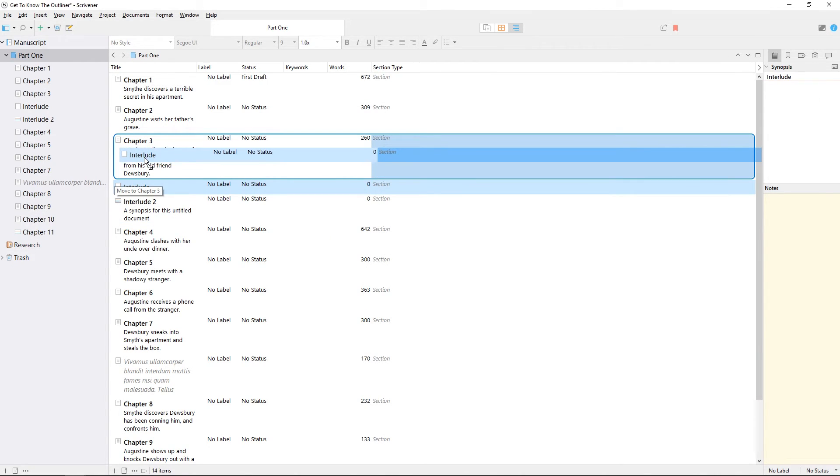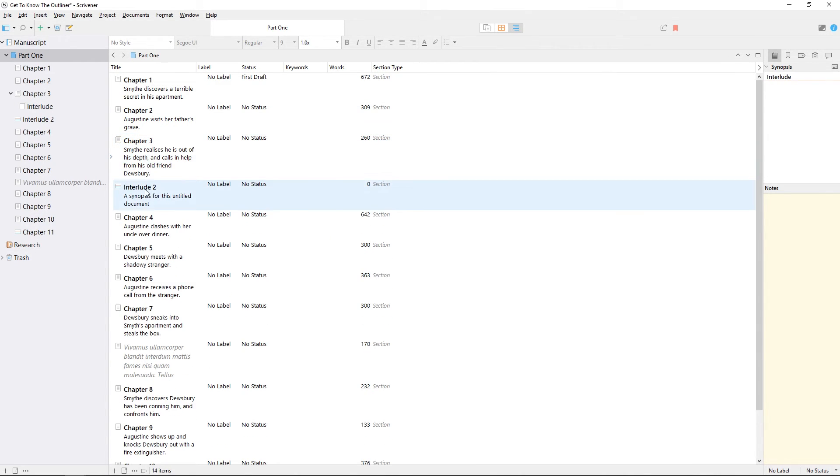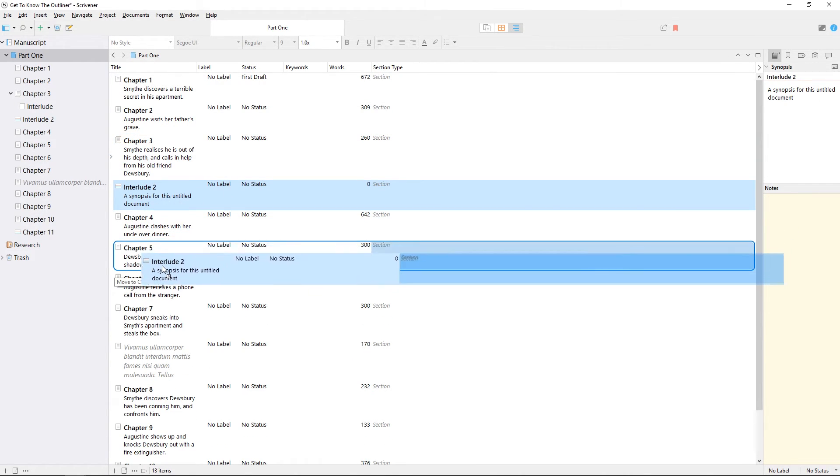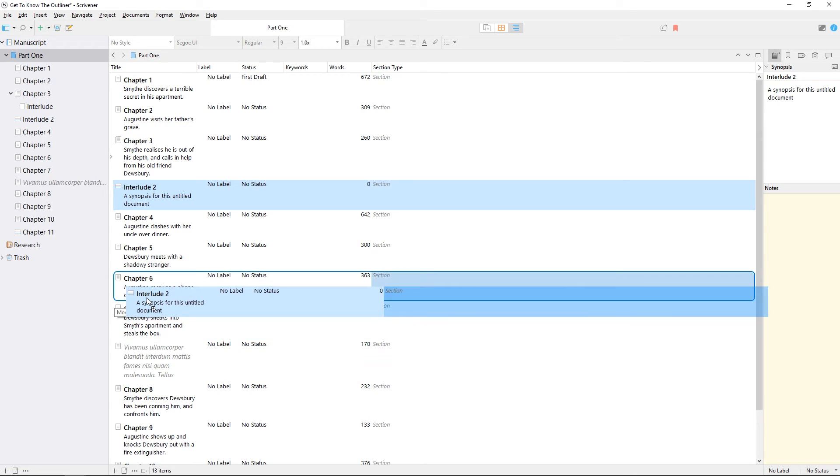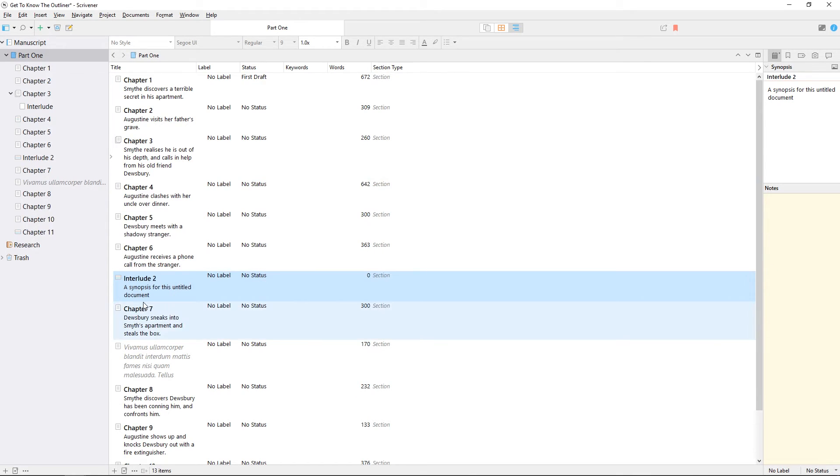Items in the outliner can be dragged, rearranged, and grouped the same way they can be in the binder.